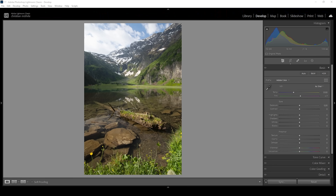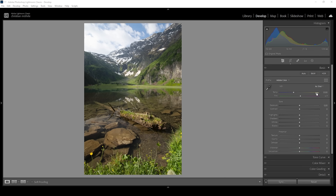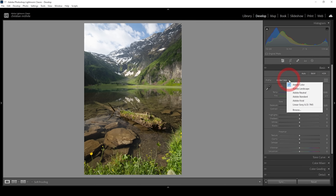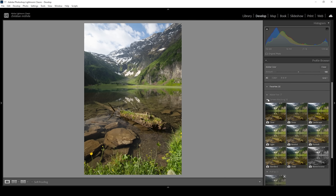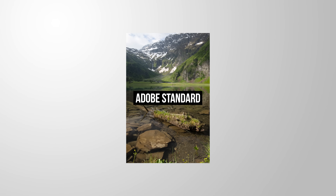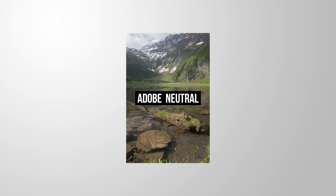The minute we open up a RAW file in Lightroom, a profile will be applied. By default, it's Adobe Color. There are many different profiles available and we can choose the one which fits best for our image. For example, I love using Adobe standard for a little more control over the contrast, Adobe landscape for more base saturation, or Adobe neutral for the most neutral version of the RAW file.